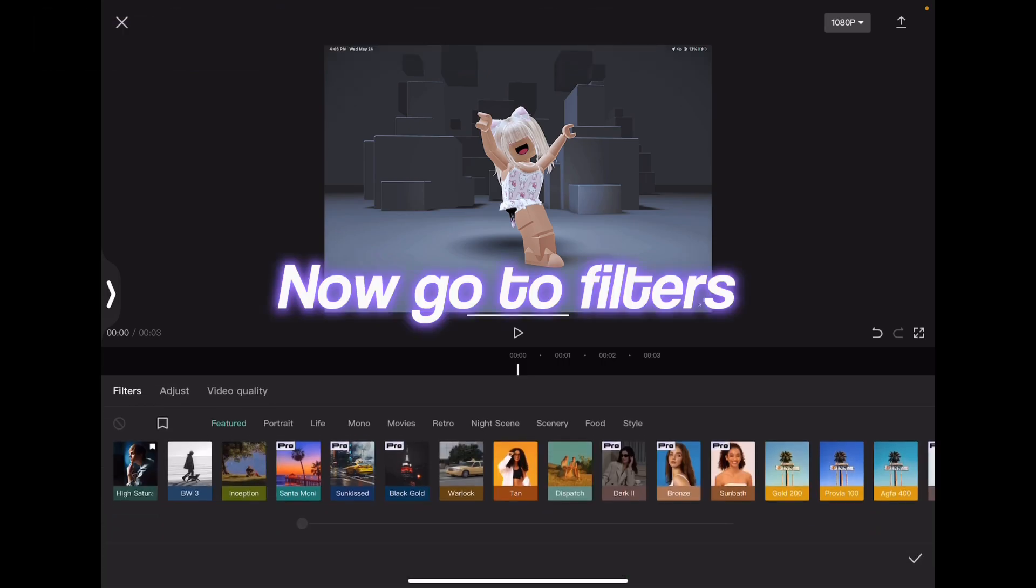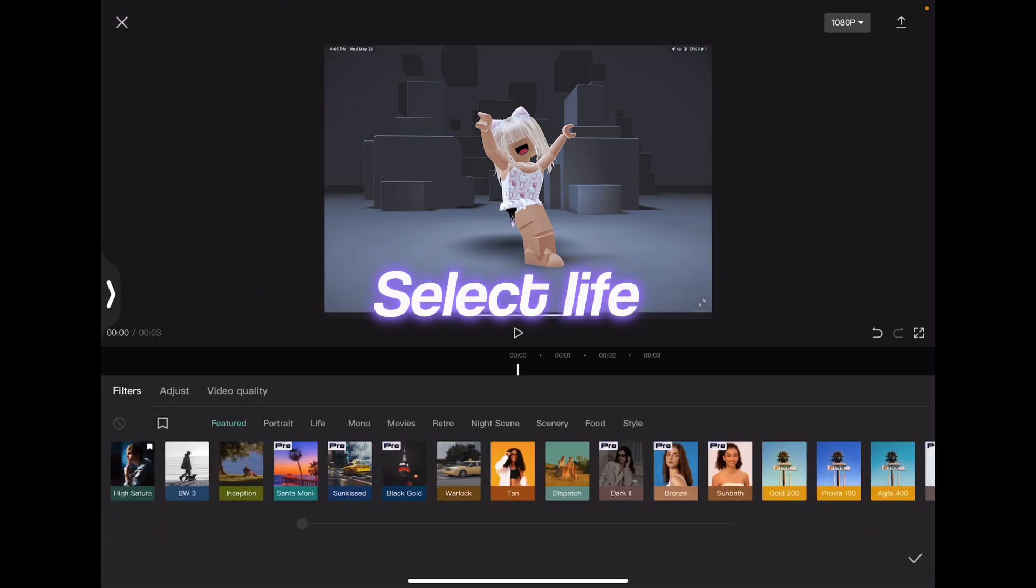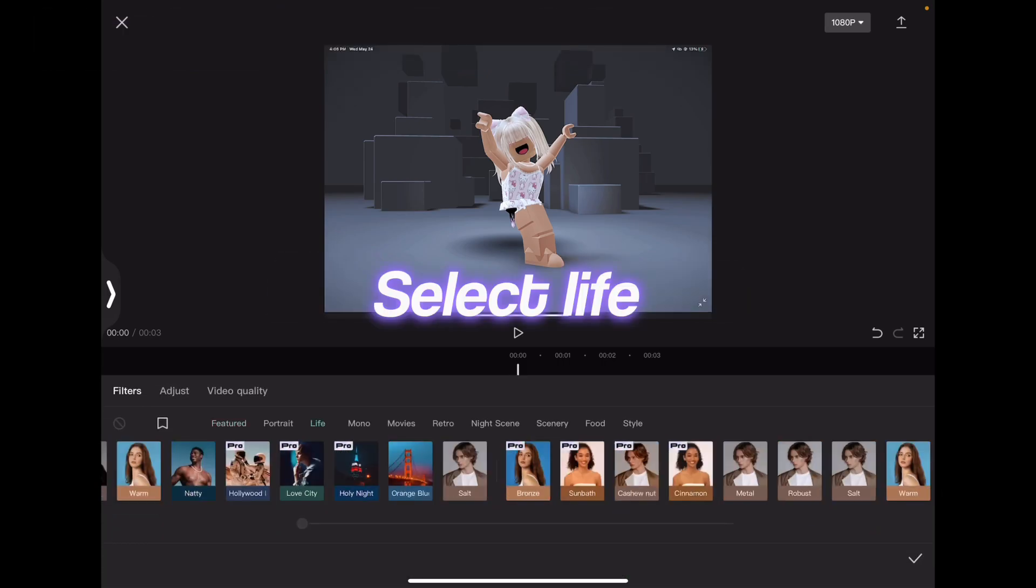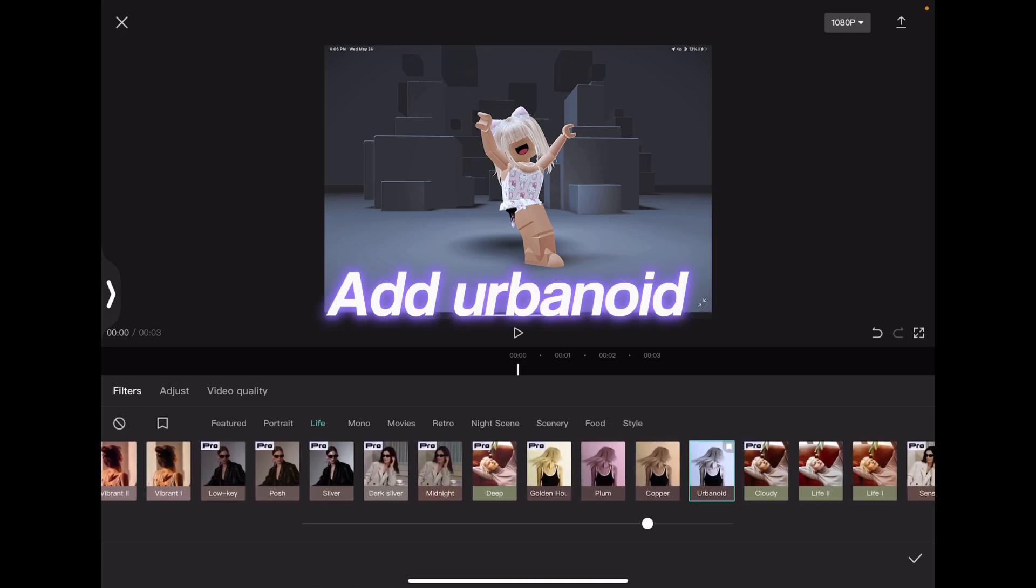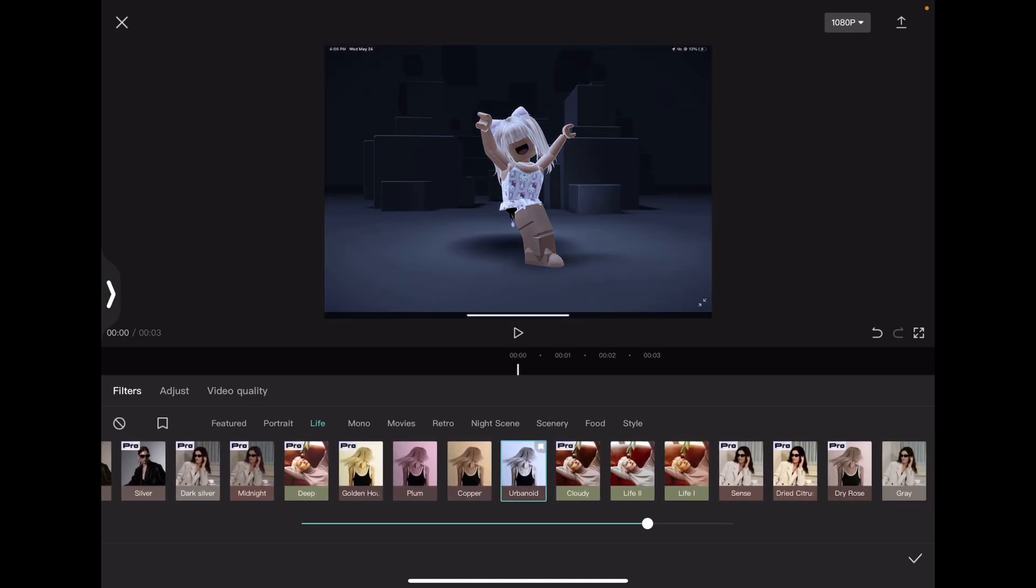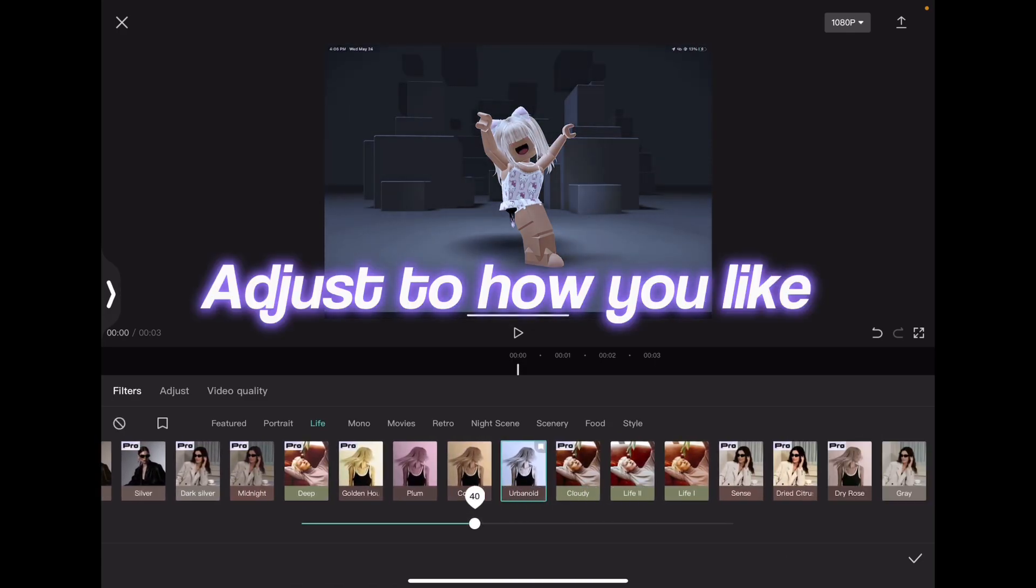Now go to Filters. Select Life, add Urbanoid, adjust to how you like.